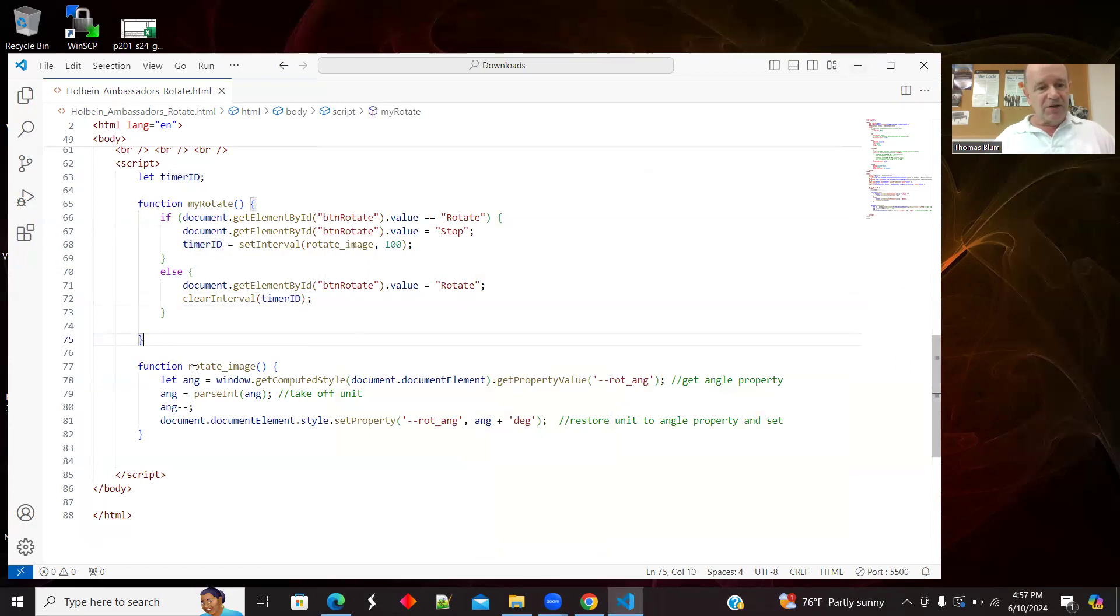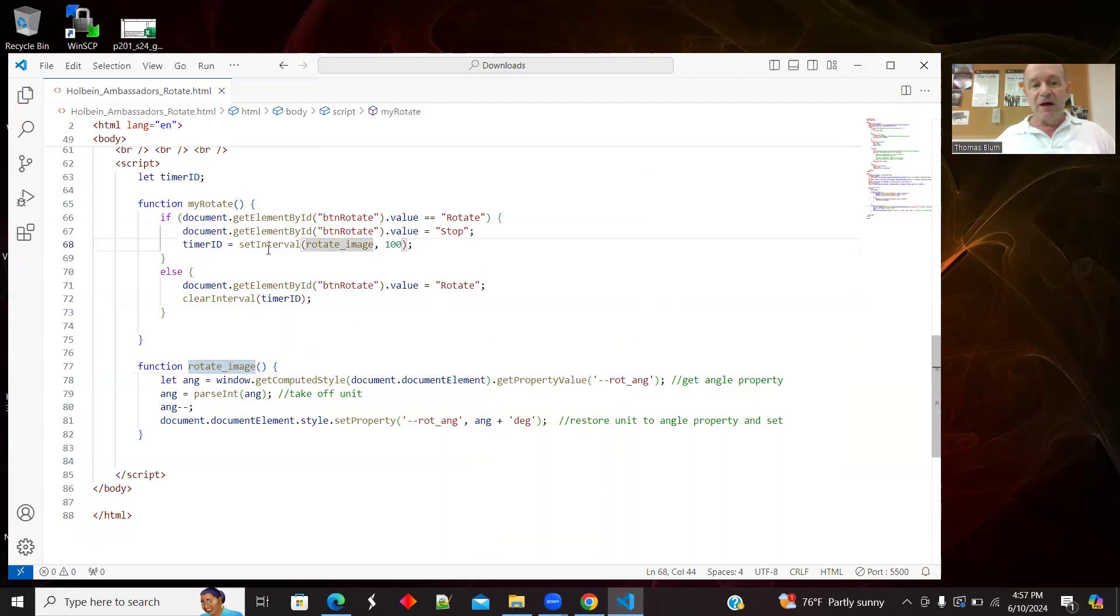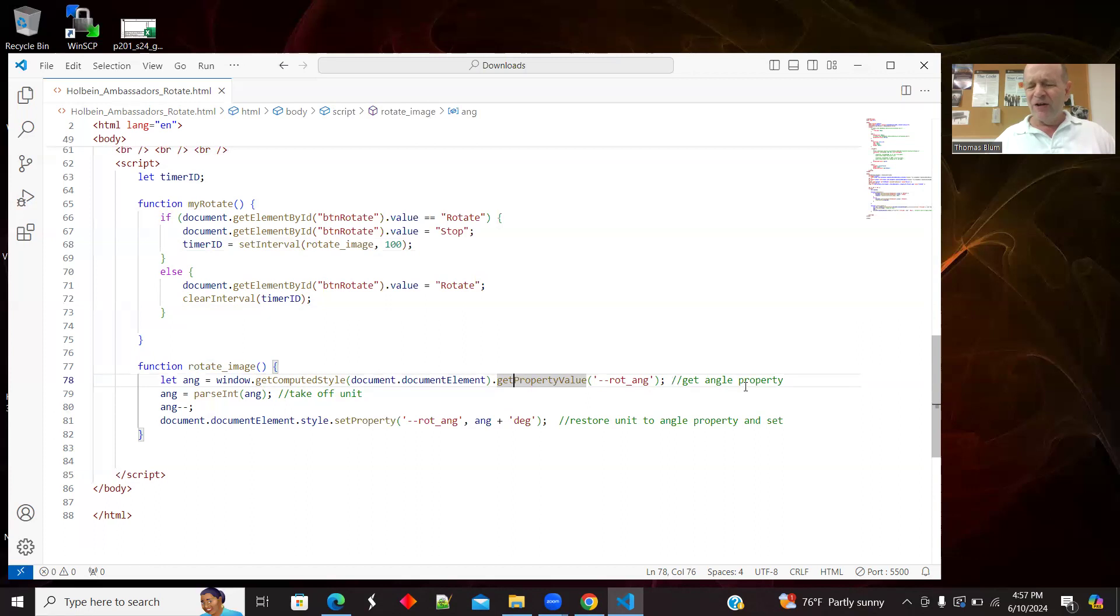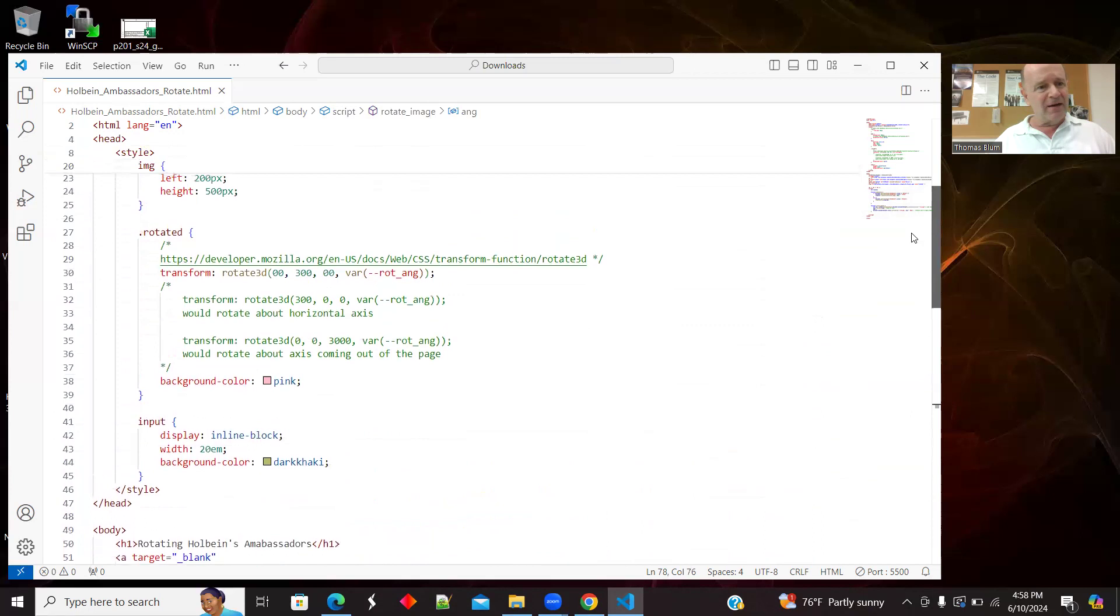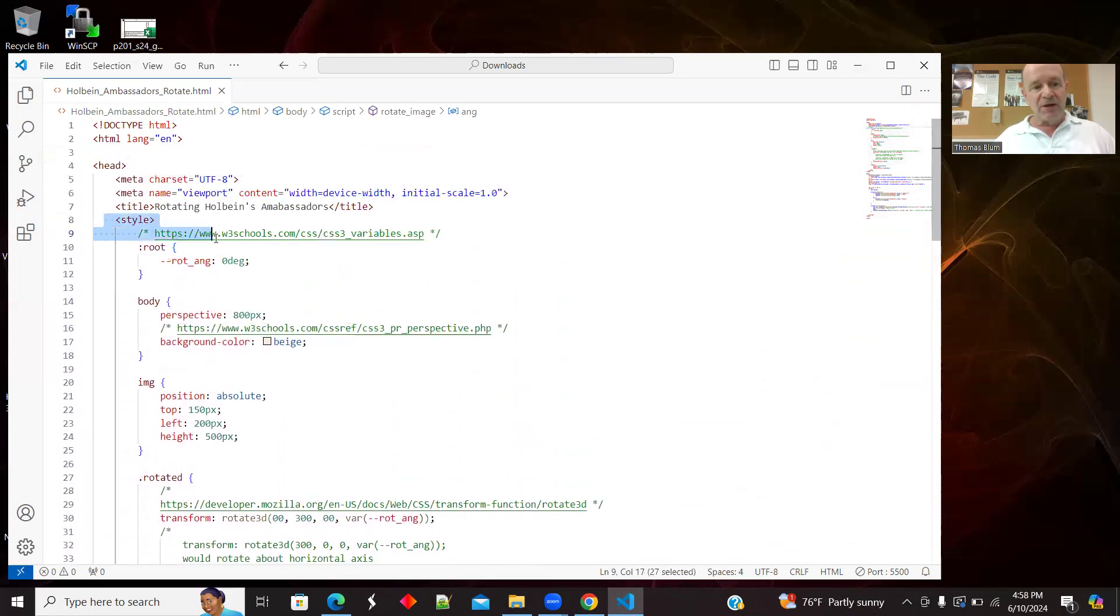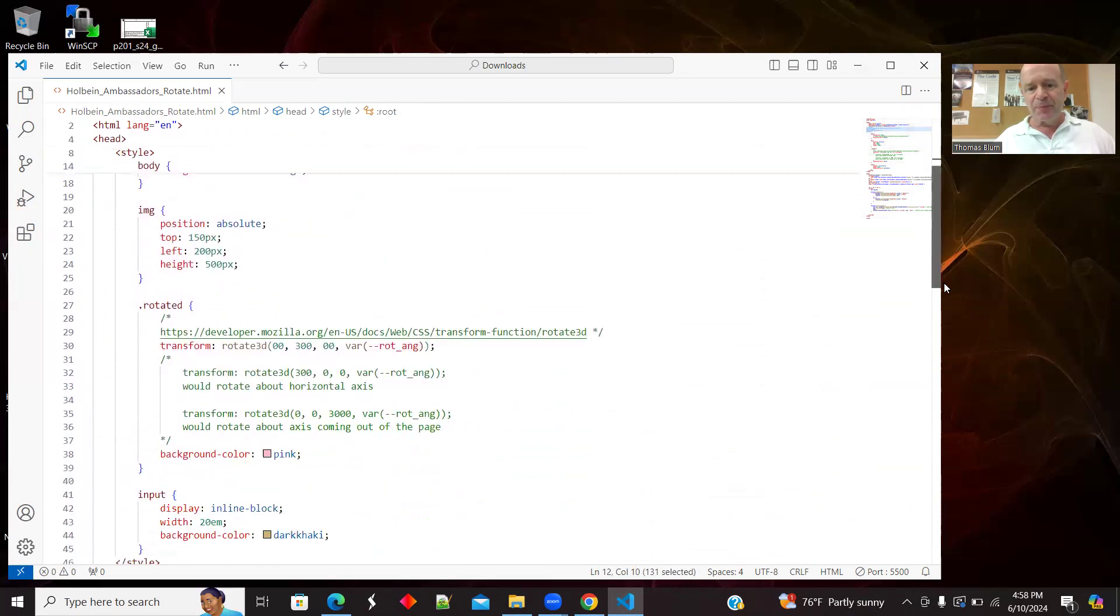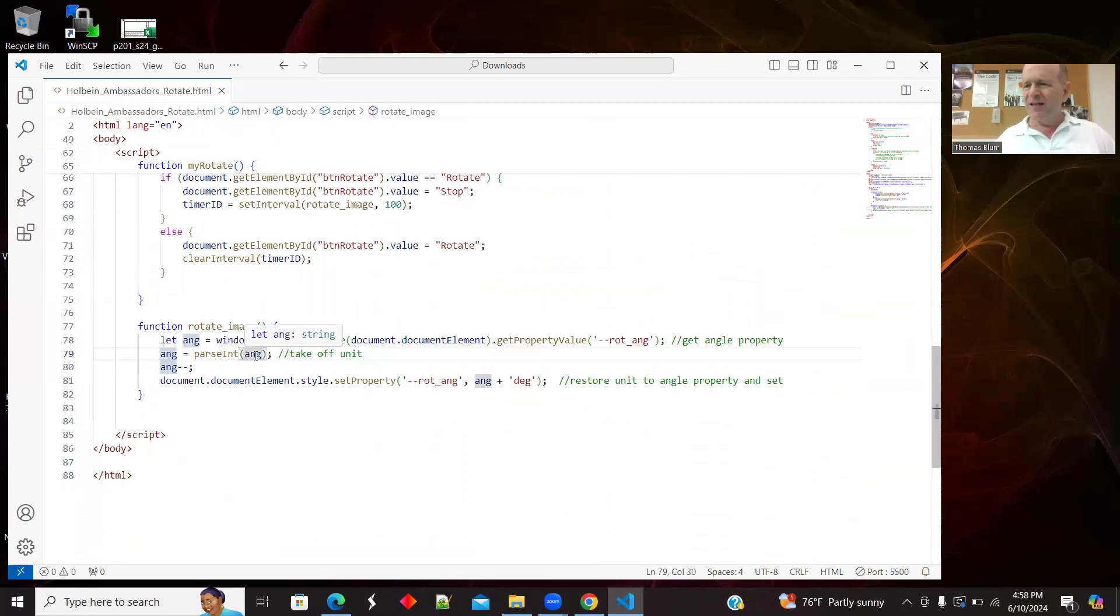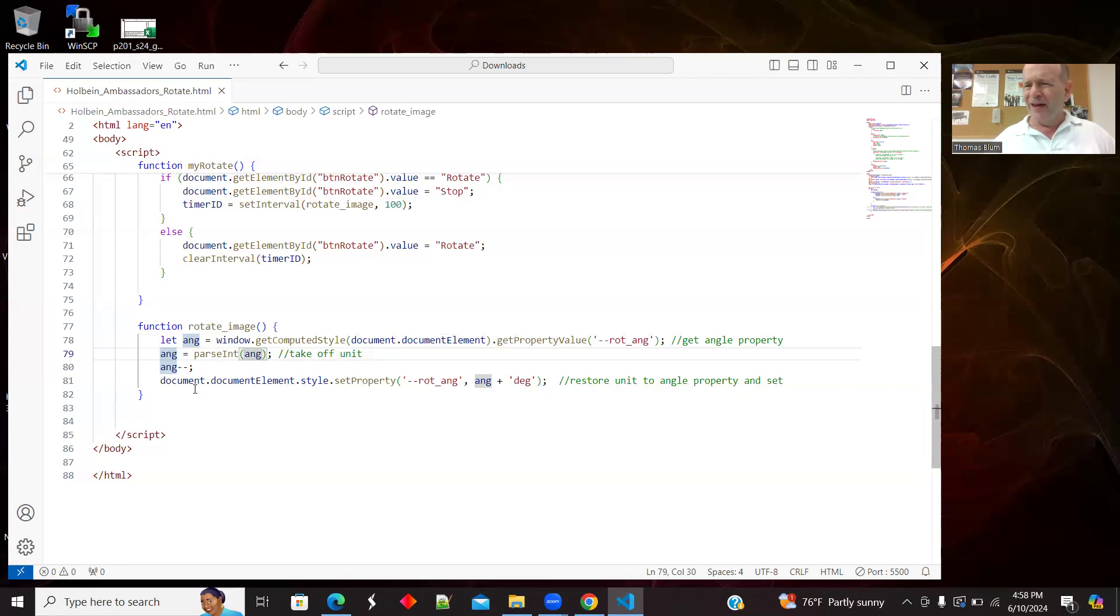So here is the function called by the timer. Set interval calls this function rotate image every 100 milliseconds. I am using get computed style, get property value. So I'm finding my value of that dash dash rot ang, which was up here in the style. That was my style variable. So I'm getting it. It has some units. So I'm parsing it and that's pulling off any unit. I'm working with degrees. So I can work with integers and I'm just going up. I'm changing it every tenth of a second. I'm changing it by one degree.